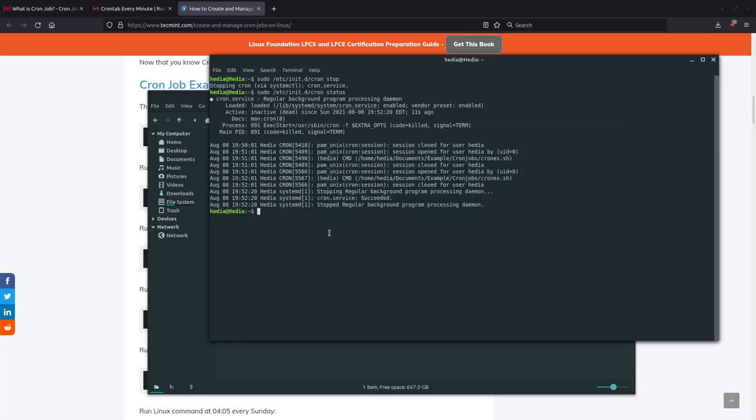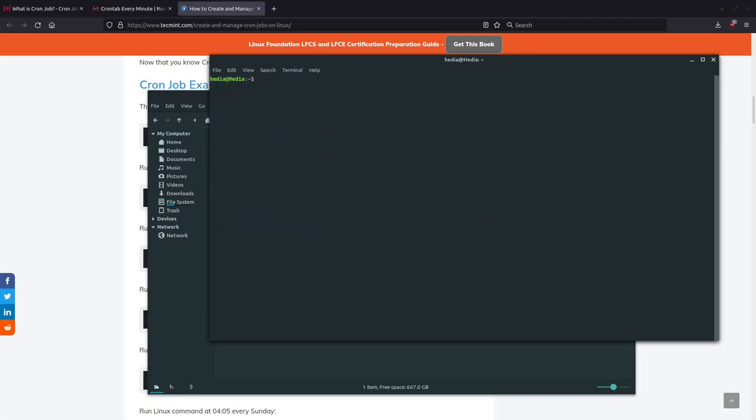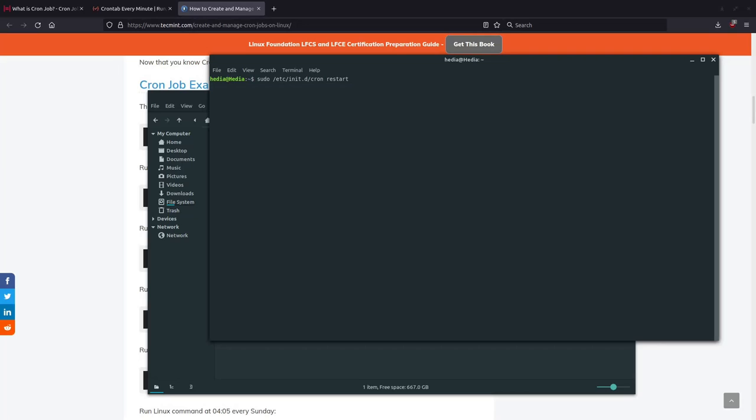So it should be in about 5, 4, 3, 2, 1, 0, and nothing. So yes, now we can verify that the cron job has been stopped.